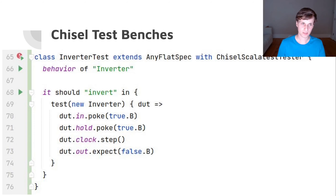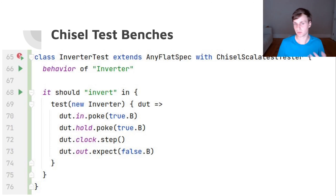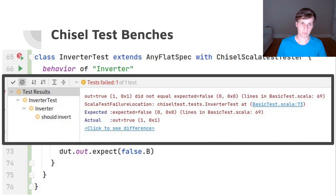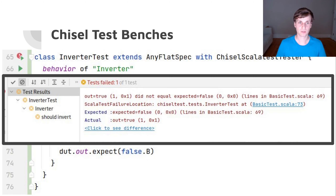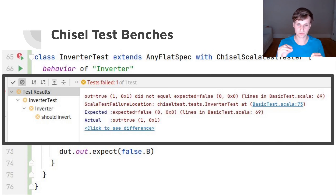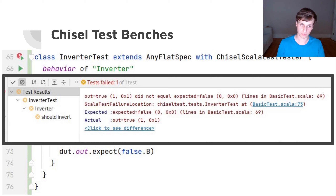If we run this in our IDE — I'm using IntelliJ, you might use Visual Studio Code or something else — we can run it by clicking the green button and we'll get a result. It might say there's a failure: you said you wanted to see false on this output but in reality we got true.